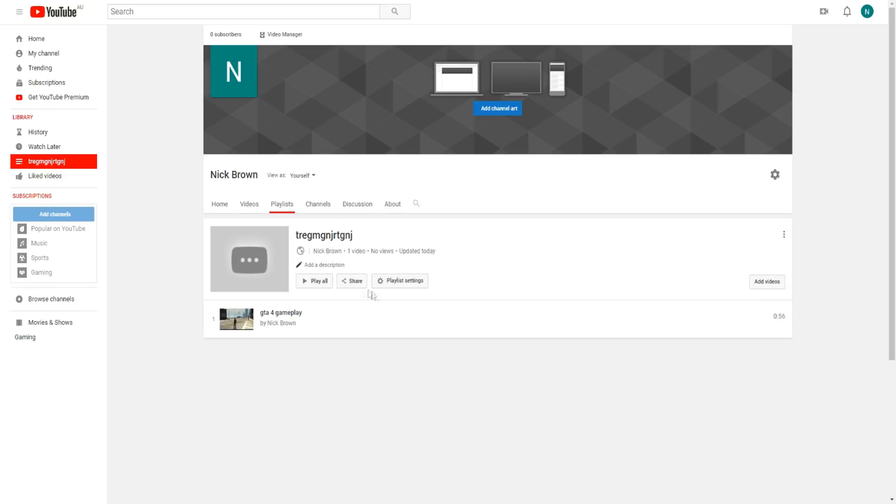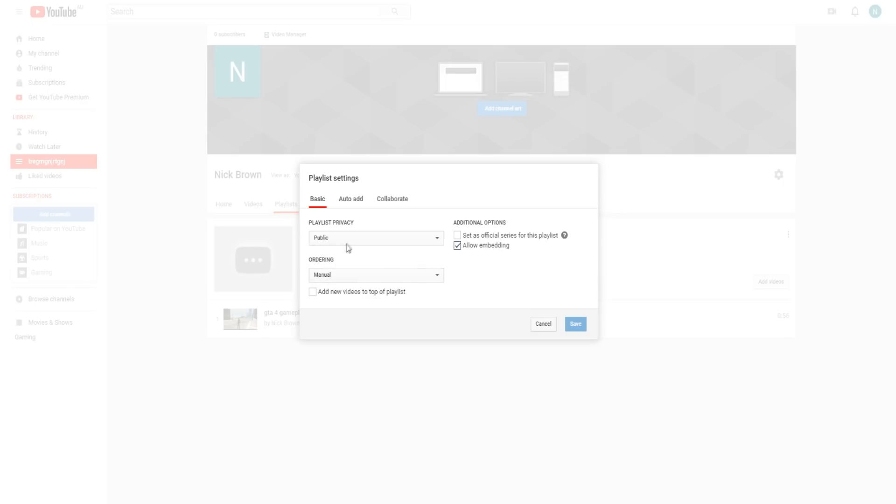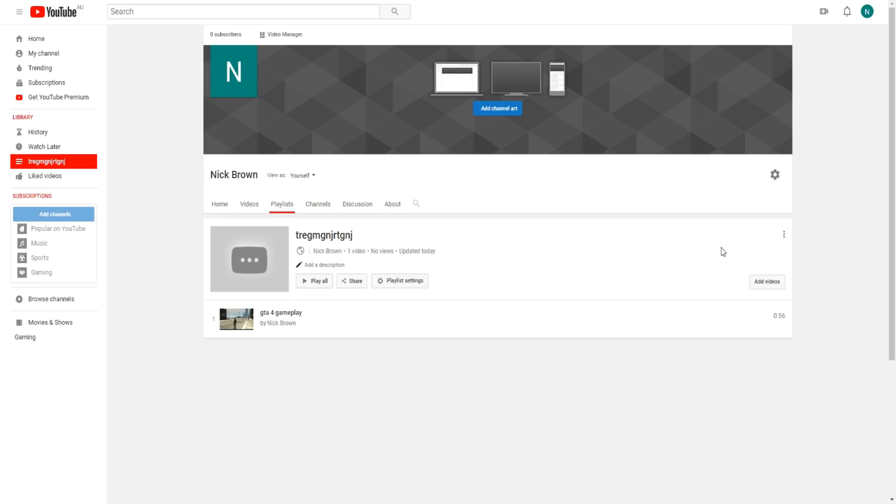We can always share or embed this playlist. We can play the playlist in its entirety. In regards to the settings, we can go to playlist settings and go through the order of the playlist itself, like newest to oldest. We can go to more where these three dots are. As you can see, you can always delete your playlist as well.